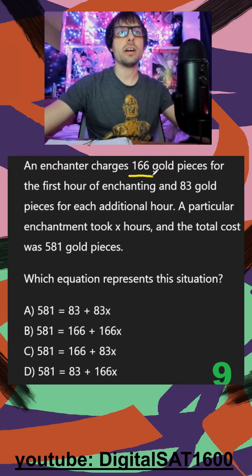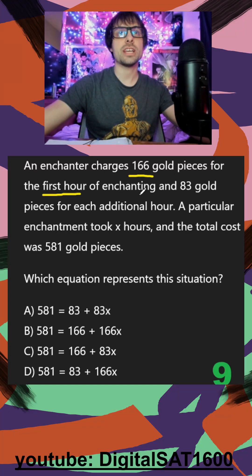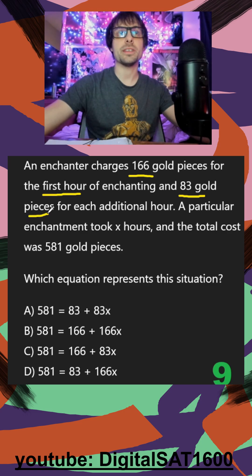An enchanter charges 166 gold pieces for the first hour of enchanting, and 83 gold pieces for each additional hour.